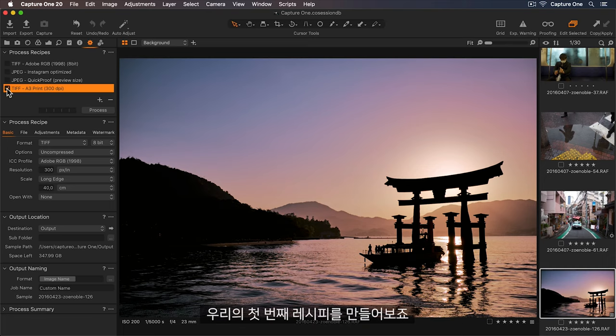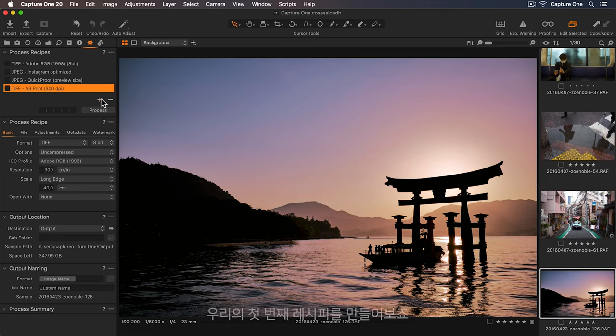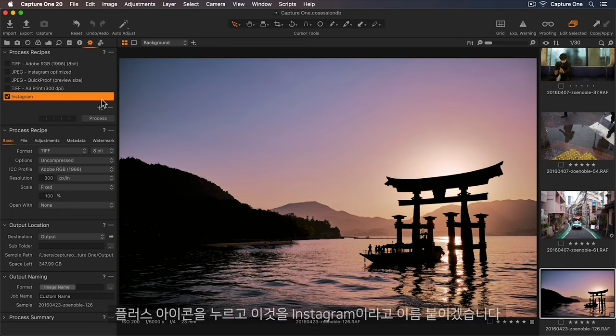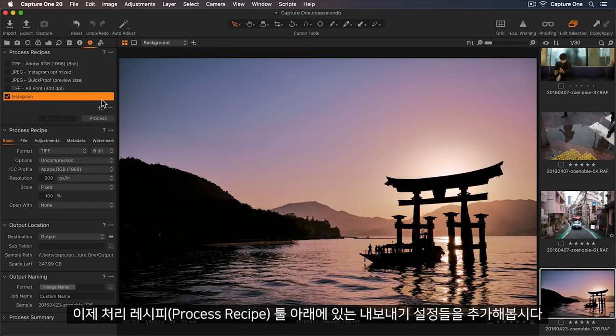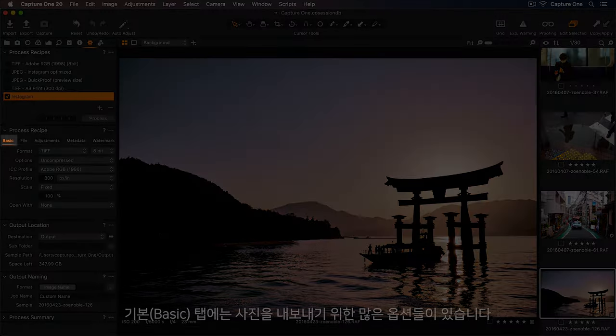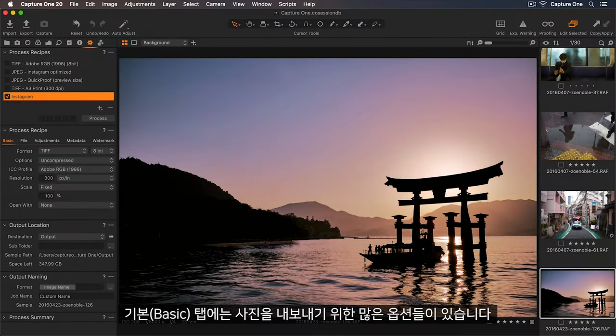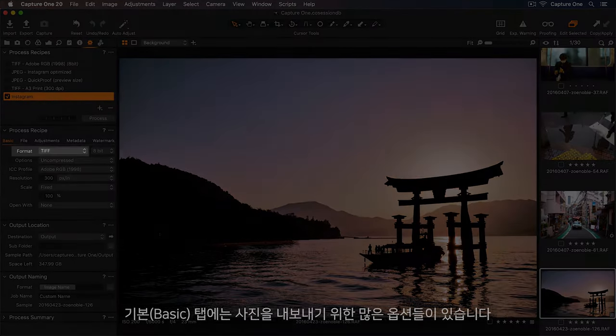Let's create our first recipe. I'll press the plus icon and rename this Instagram. Now let's add the export settings in the process recipe tool below. In the basic tab, we have lots of options for exporting our photos.